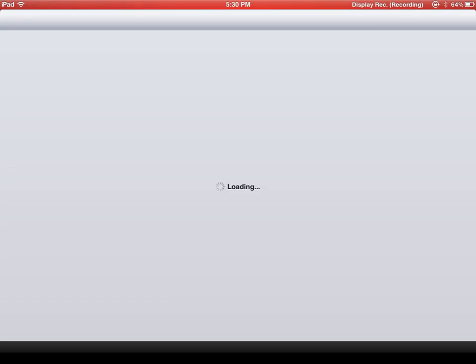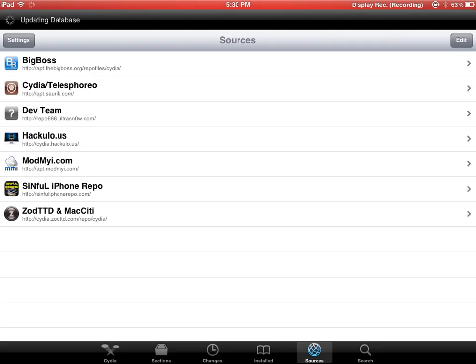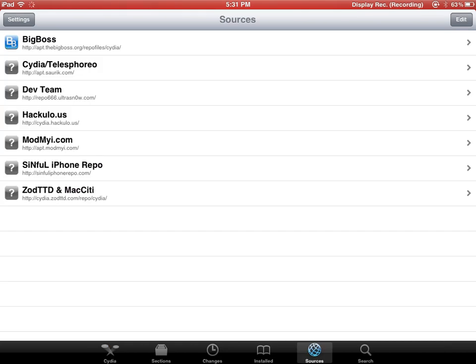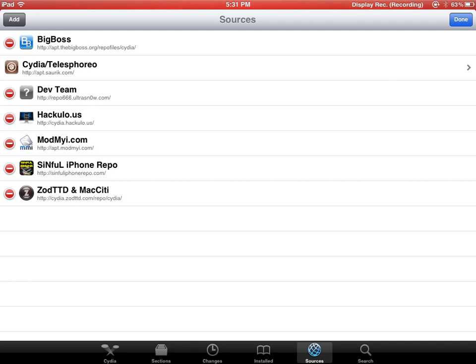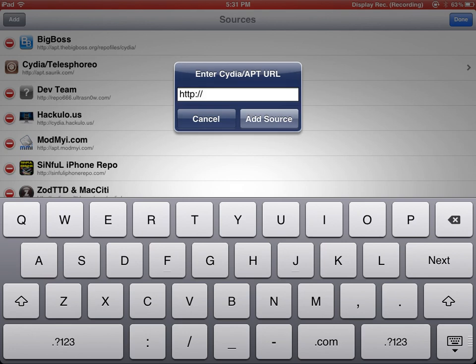Just wait for 10 seconds. Here we are. We're gonna go to Sources, Edit, Add. We're gonna type cydia.hacku.us. Add source.